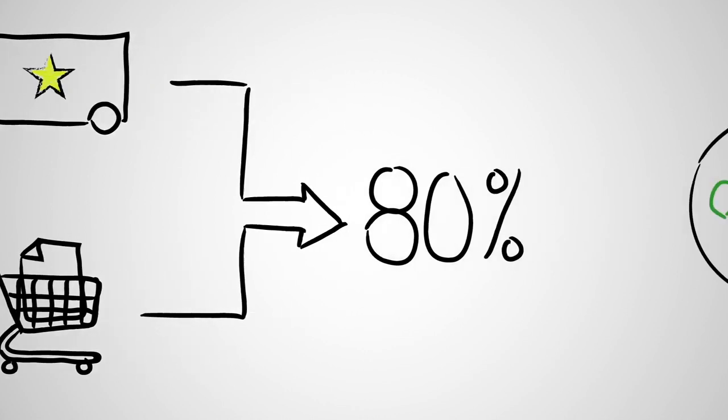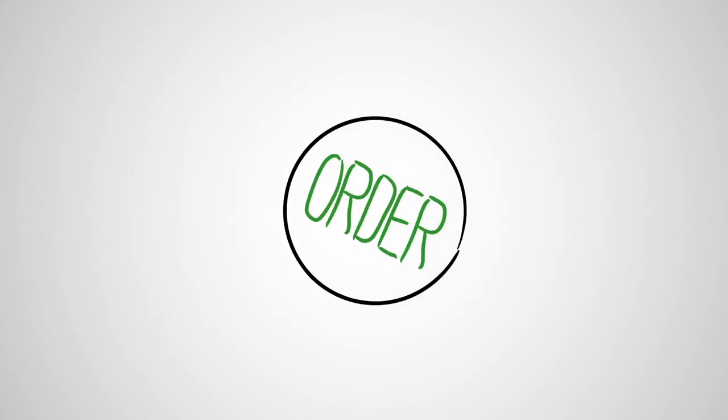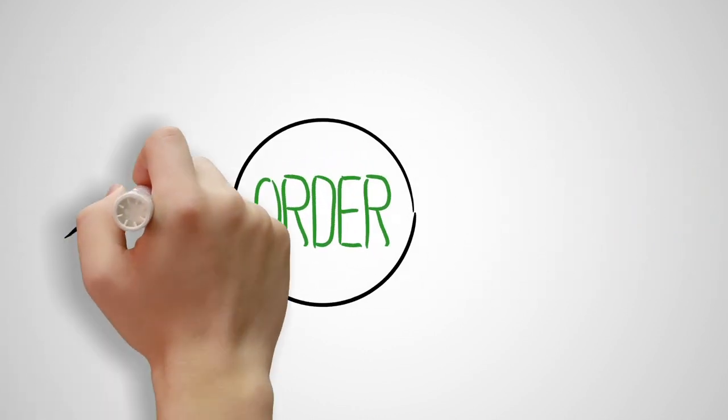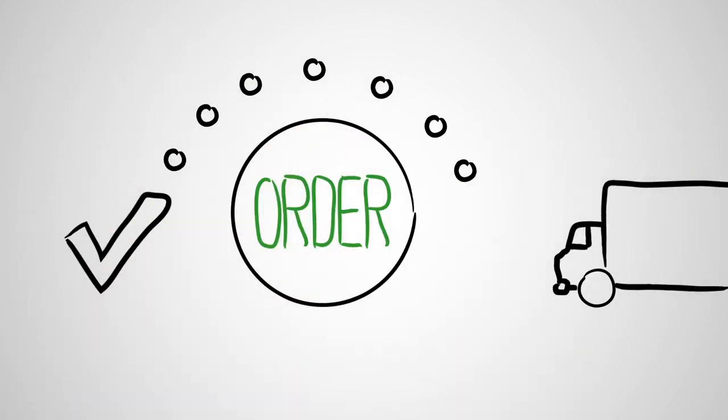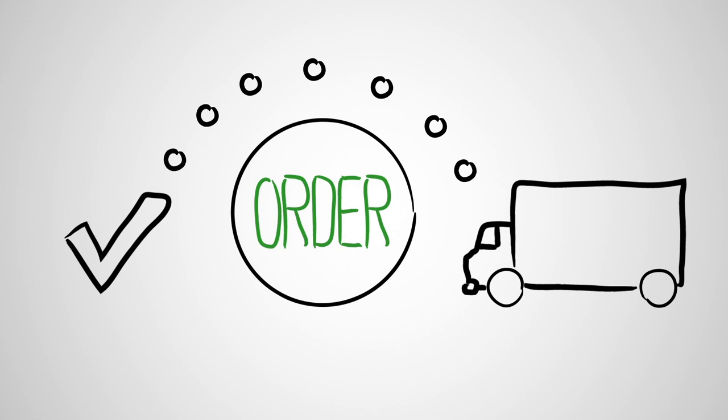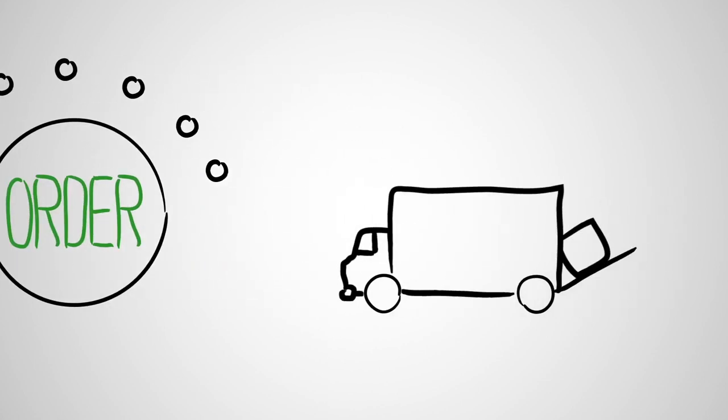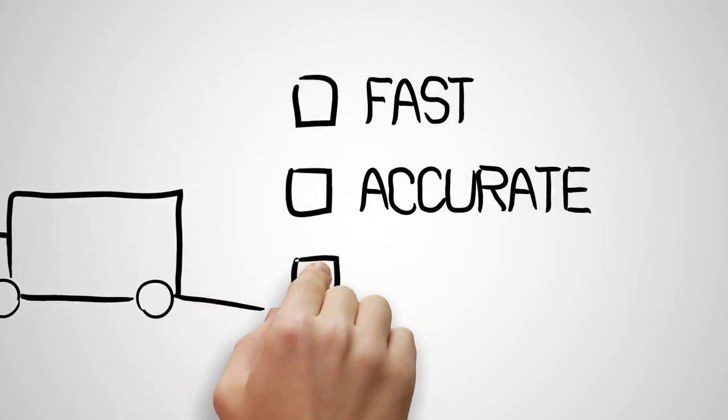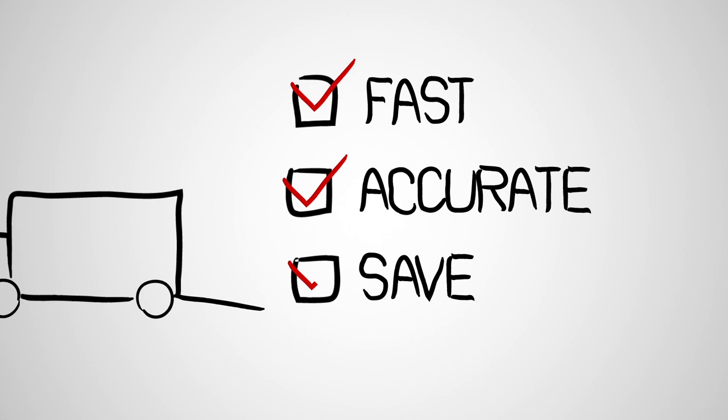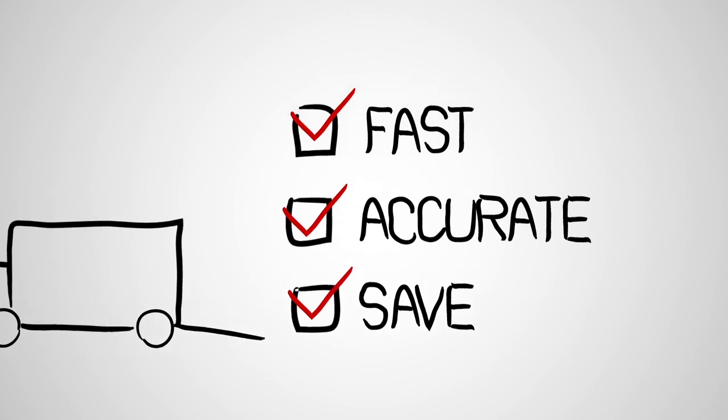But we also go beyond just shopping. With automated approvals, order placement and tracking, your procurement process is faster, more accurate, and can actually save you money.